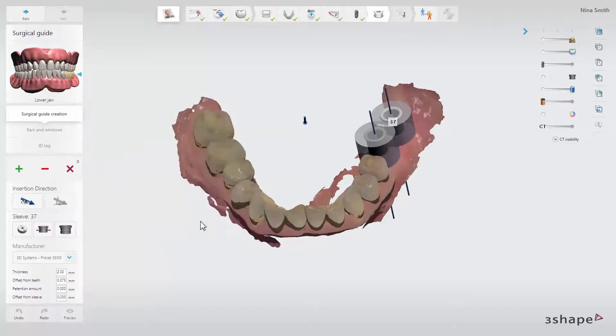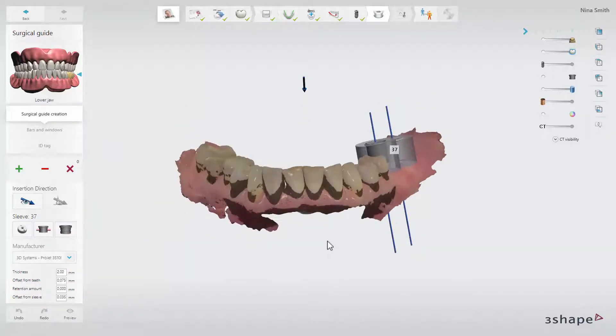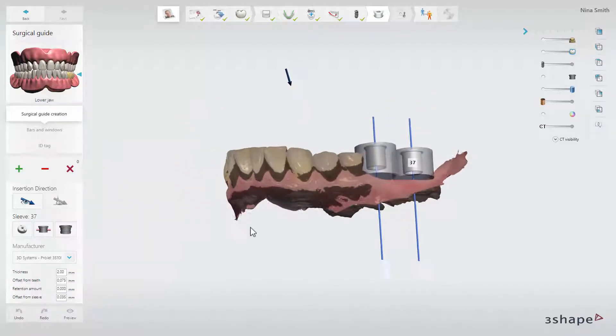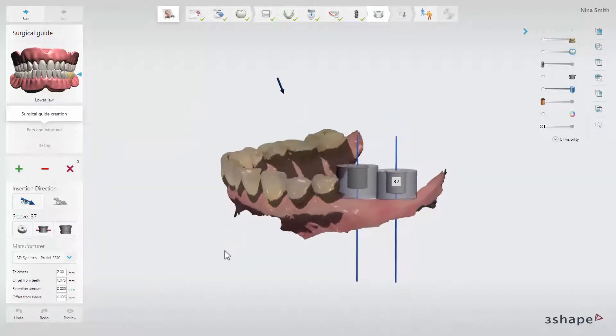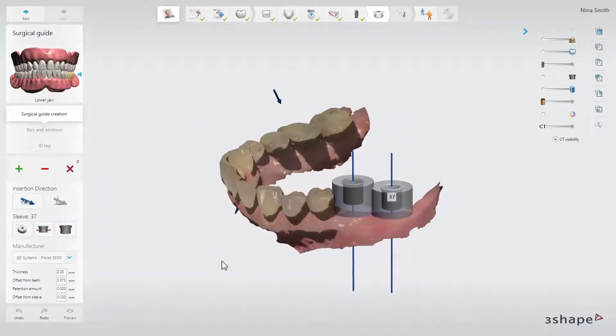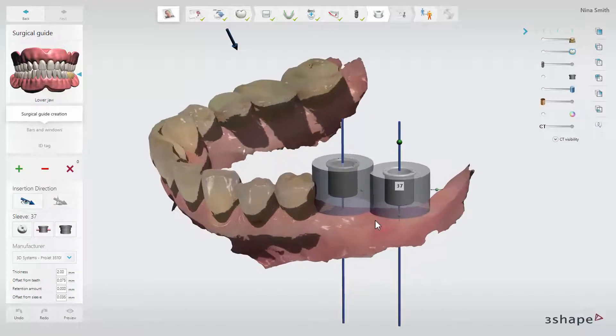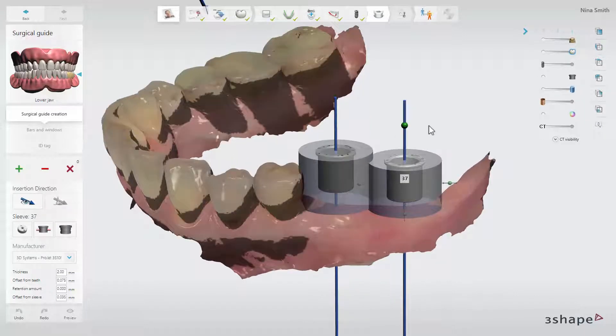Please check the offset between the sleeve and the implant shoulder. The sleeve offset is defined by the implant manufacturer, and therefore a range of different offsets is not always available.